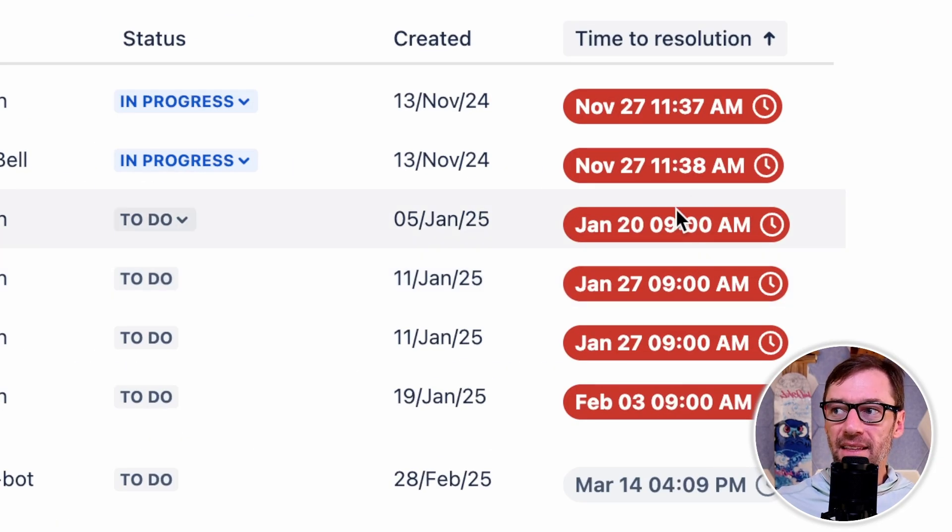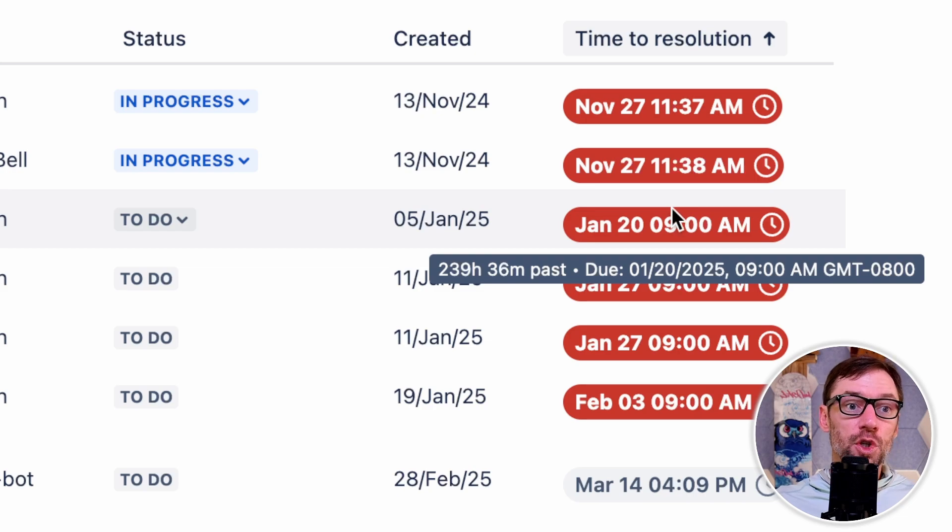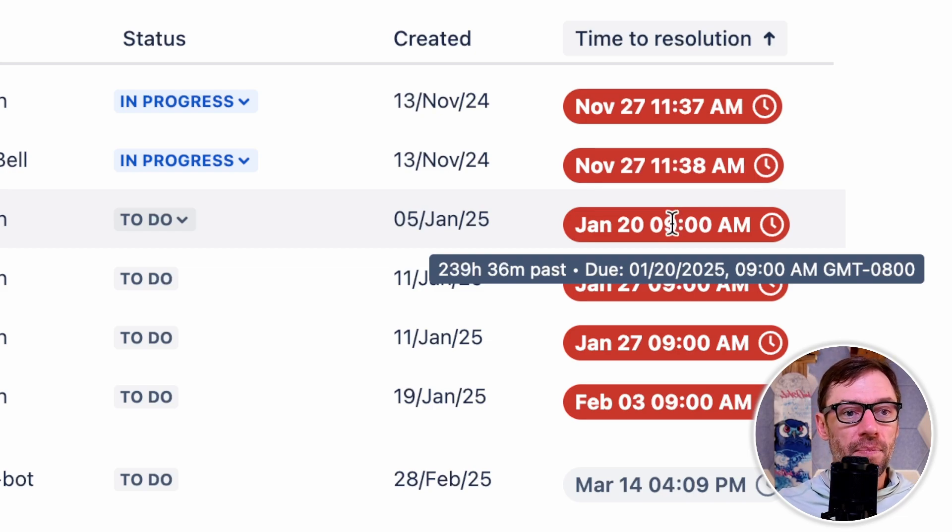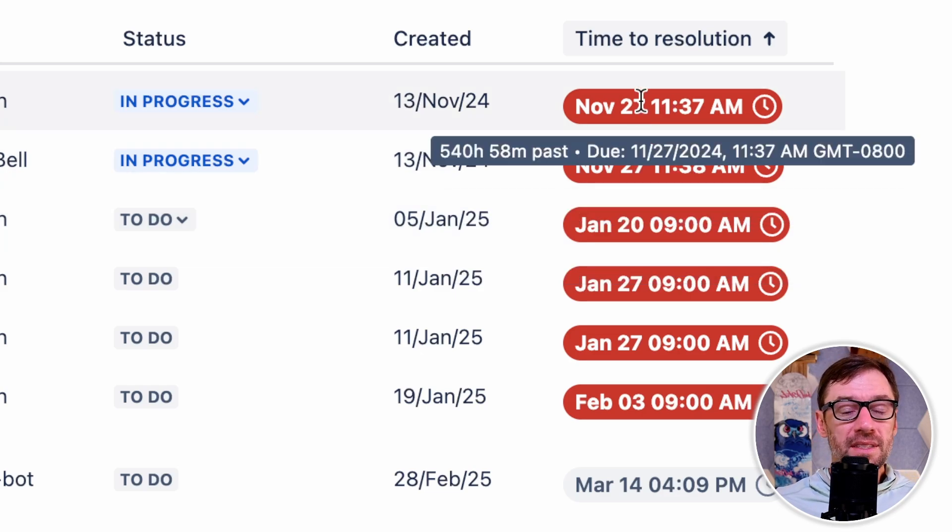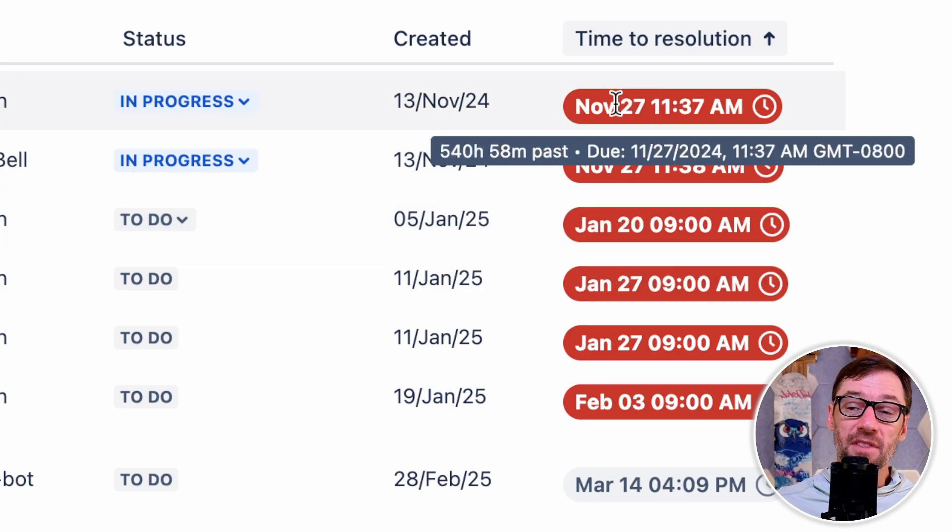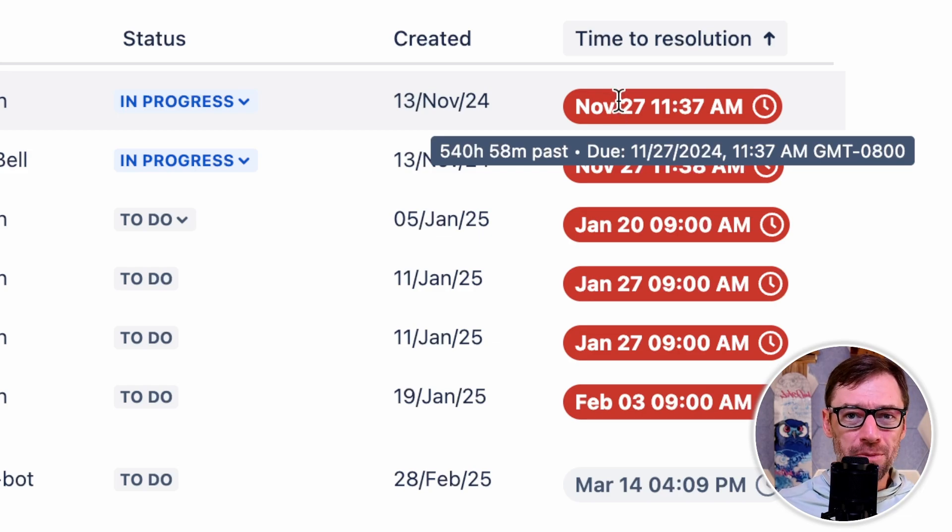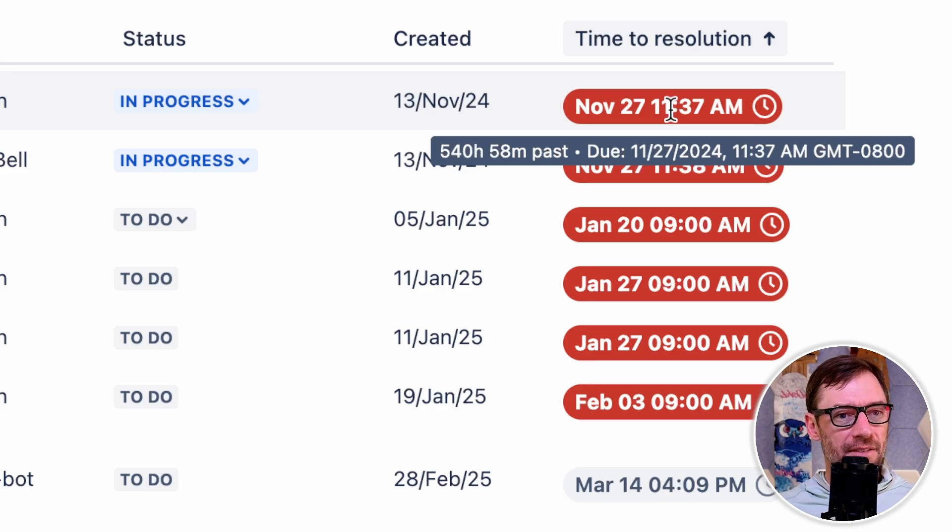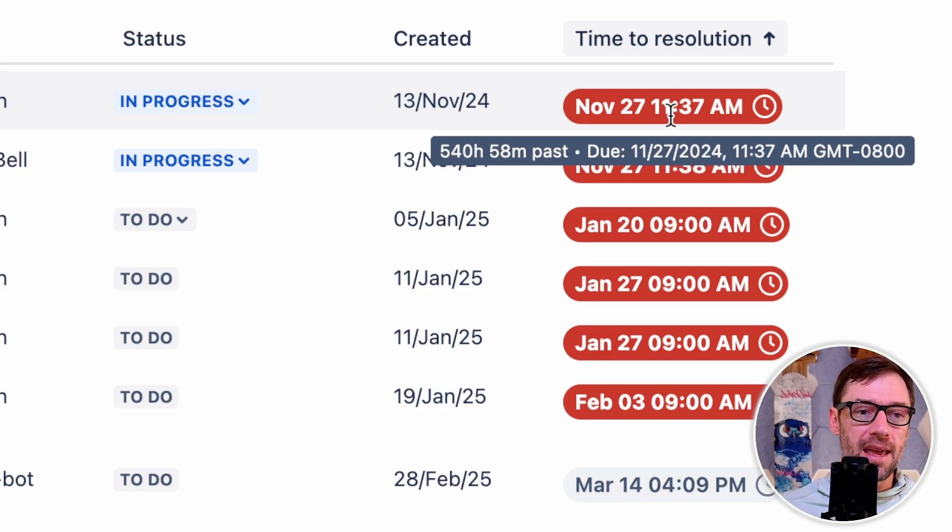These red SLAs are visually telling me I've gone over the amount of time I have to resolve the ticket. So if I'm an agent looking at this queue, I should probably start with the ones that are the oldest or that have the oldest SLA clock. In this case, I'm 540 hours past my due date. So this is a great way to sort tickets, how much time is left on that timer. And then I should be tackling those first to get them out of the way.